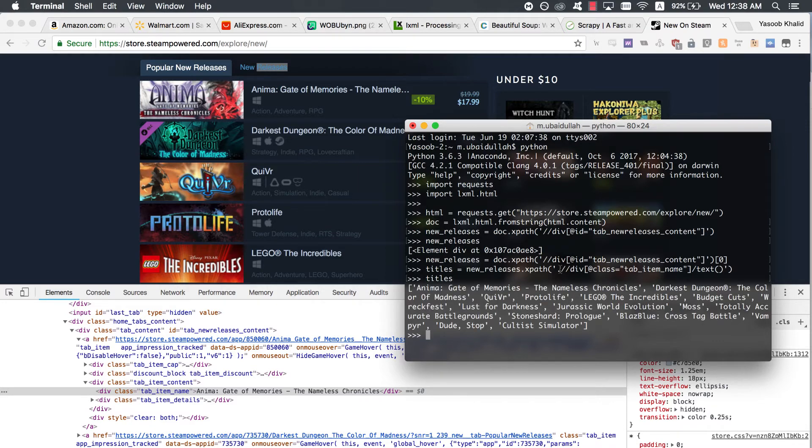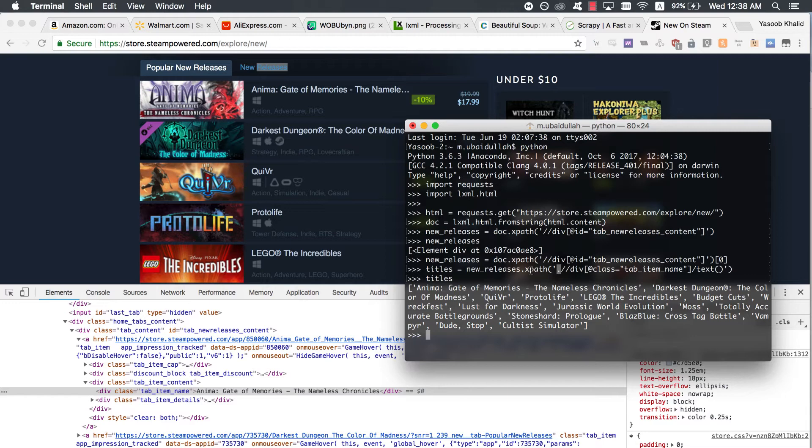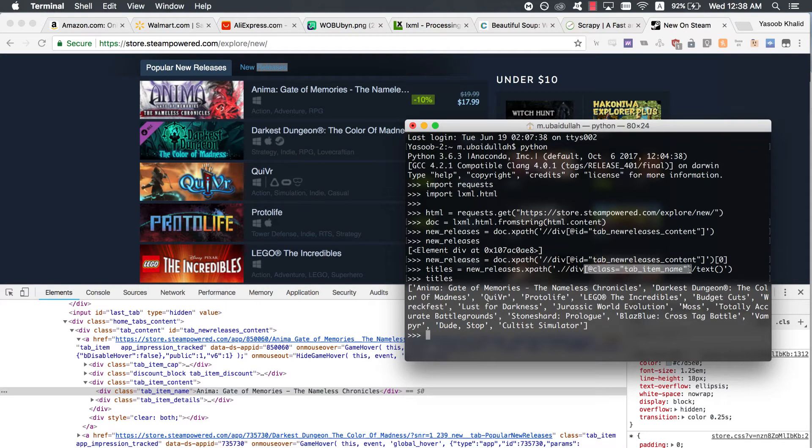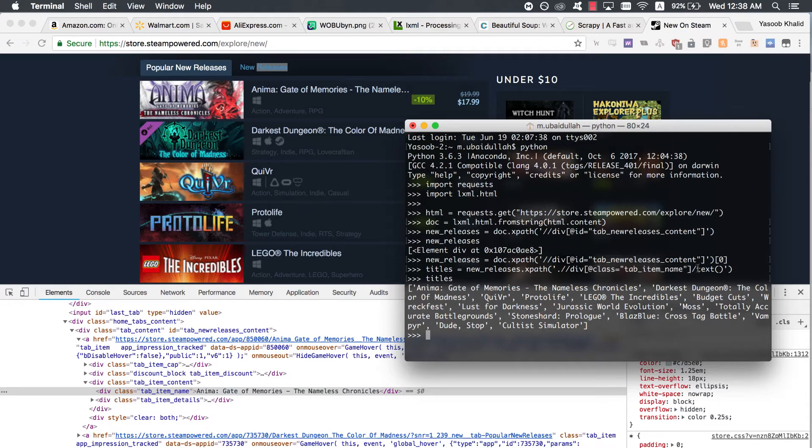Let's break down this XPath a little bit as well because it's a bit different from the last one. Here a dot tells lxml that we are only interested in the tags which are the children of the new_releases tag. This particular filter is pretty similar to how we were filtering divs based on ID. The only difference is that here we are filtering based on the class name. And forward slash text tells lxml that we want the text contained within the tag we just extracted. In this case, it returns the title contained in the div with the tab_item_name class name.